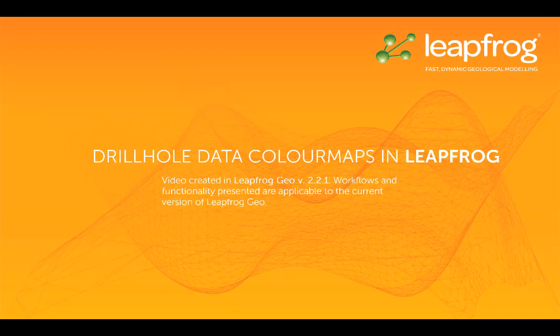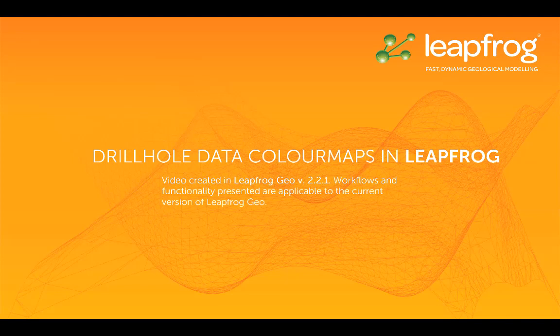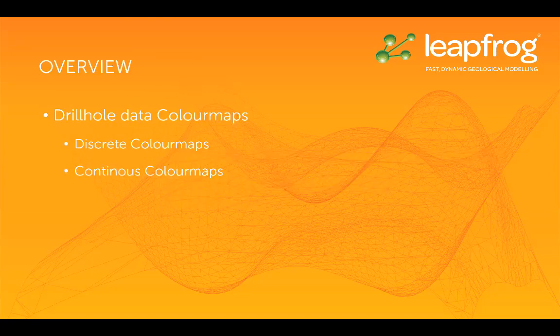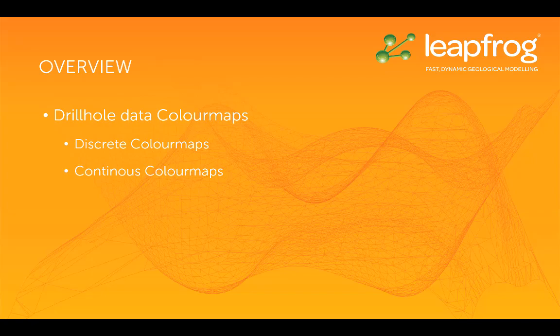Welcome to this video tutorial, one of many in a series designed to get you up and running with LeapFrog. This is video part 3 of 4, discussing drill hole data in LeapFrog. In this video, I'm going to cover color maps for displaying your drill hole data.